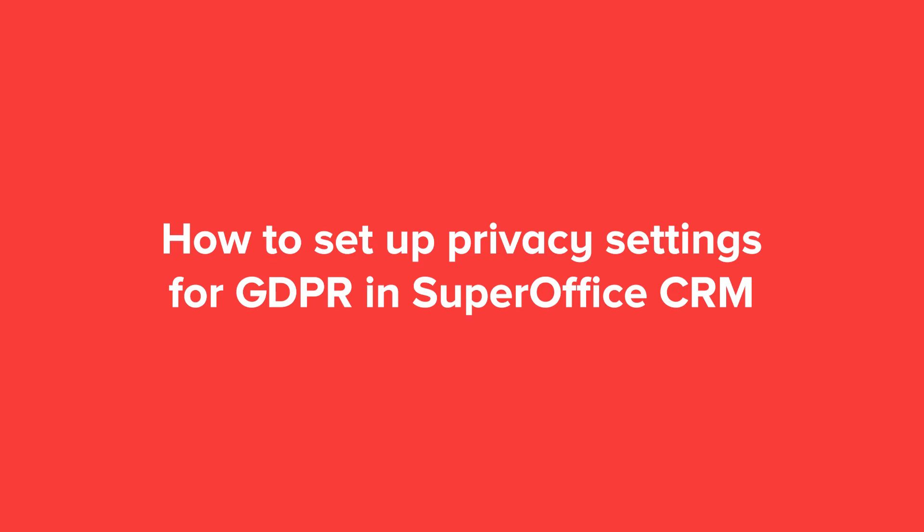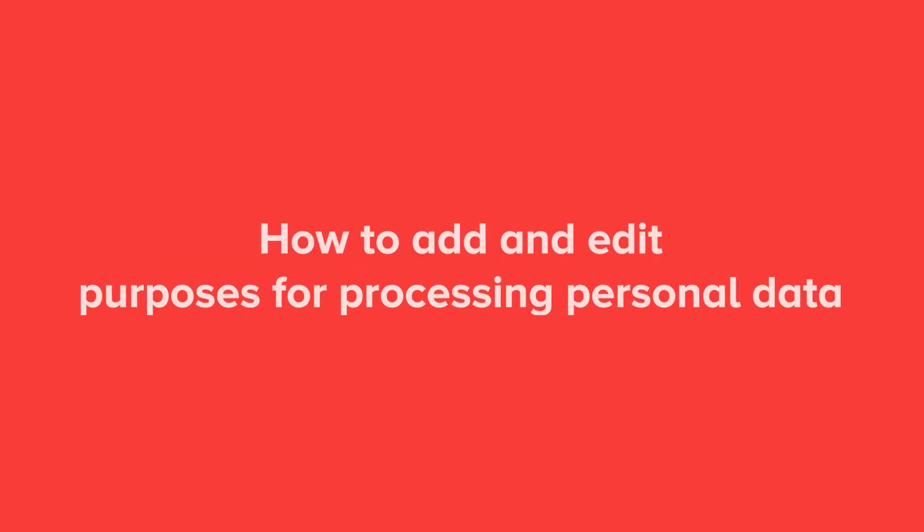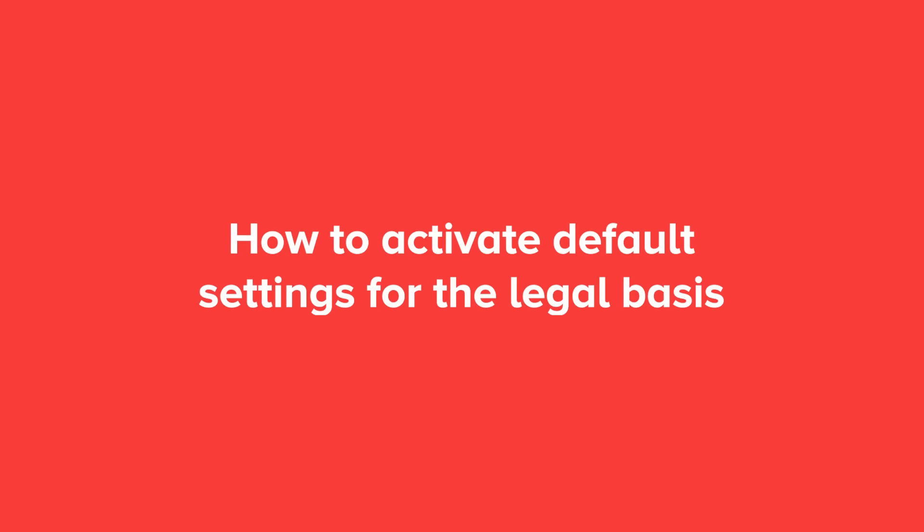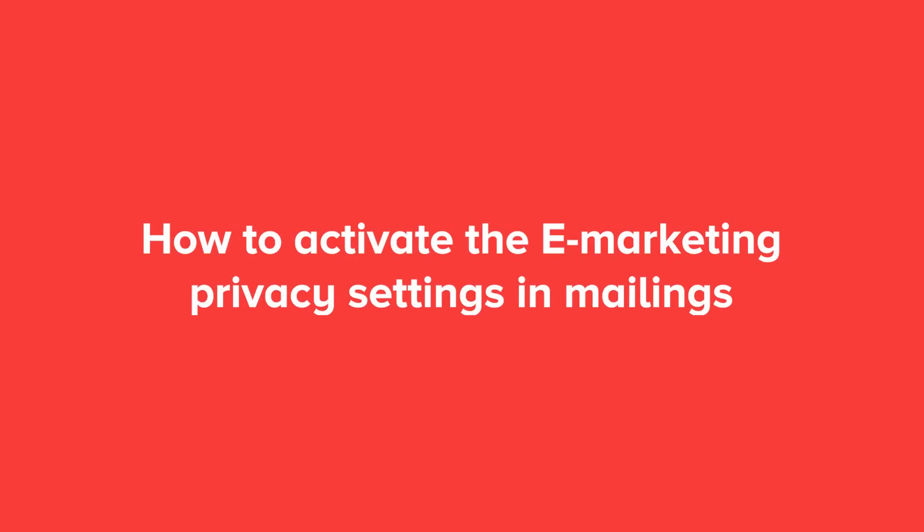You will need to have administrator's rights to do this. You will learn how to add and edit purposes for processing personal data, how to activate default settings for the legal basis, and how to activate the eMarketing privacy settings and mailings.